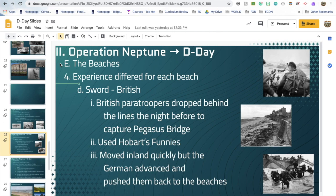At Sword Beach, the British followed some of the same ideas as at other beaches: they dropped paratroopers behind the lines to capture a bridge and prevent reinforcements, and used tanks that could disarm hazards on the beach. They moved inland quickly but were pushed back to the beaches by a German advance.